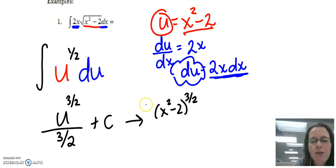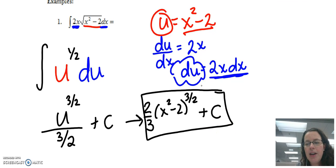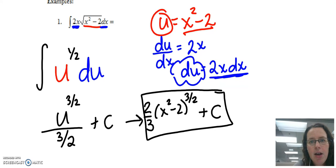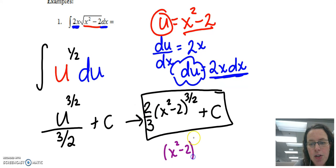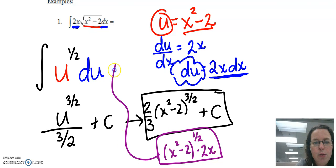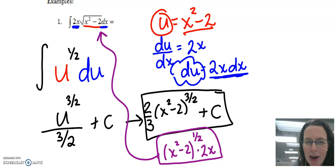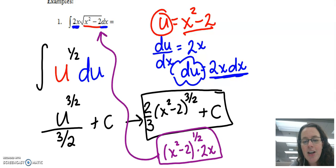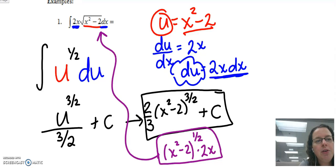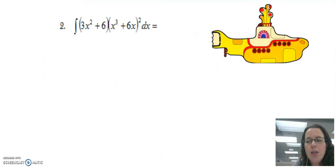Dividing by 3/2 is the same as multiplying by 2/3, so the result is (2/3)(x²-2)^(3/2) plus C. This was an indefinite integral, so we have a family of functions. To check the work, take the derivative: bring 3/2 down in front, 3/2 times 2/3 cancels out, drop the power, and multiply by the derivative of the inside — which gives back what we started with. Red and blue make purple.